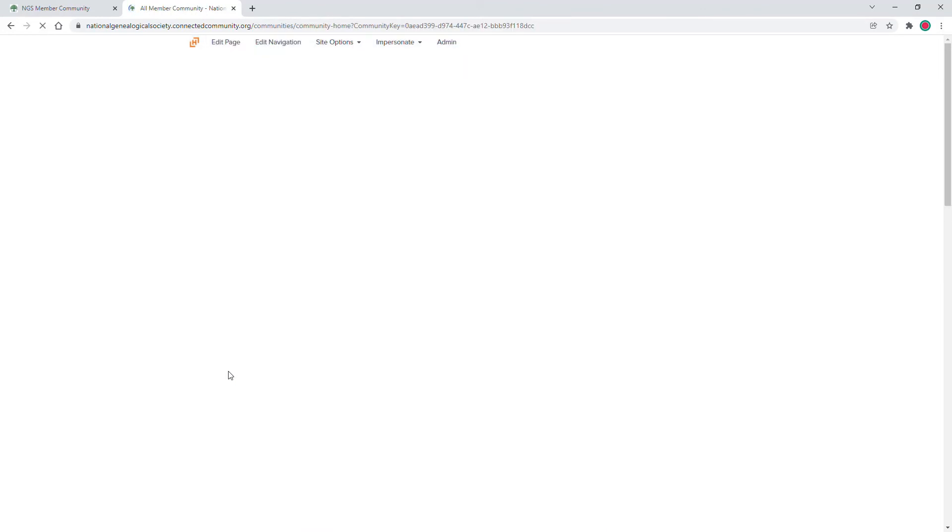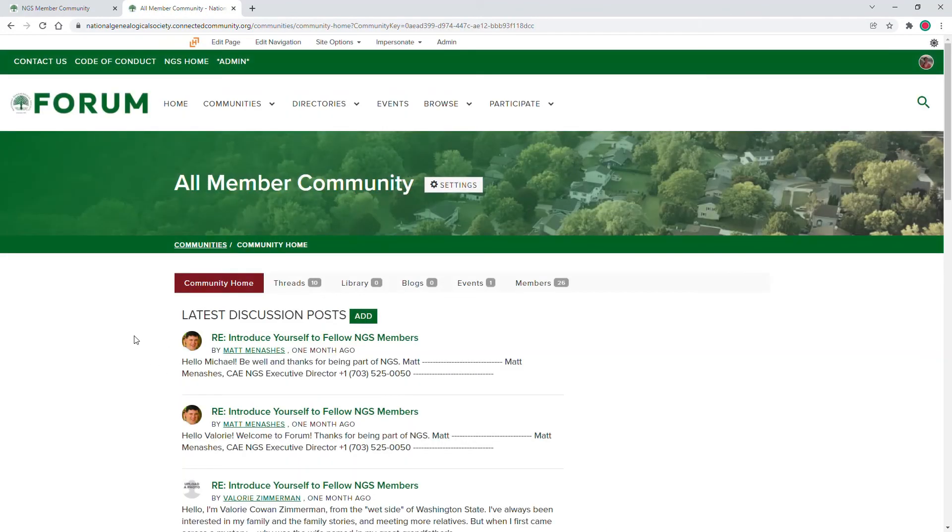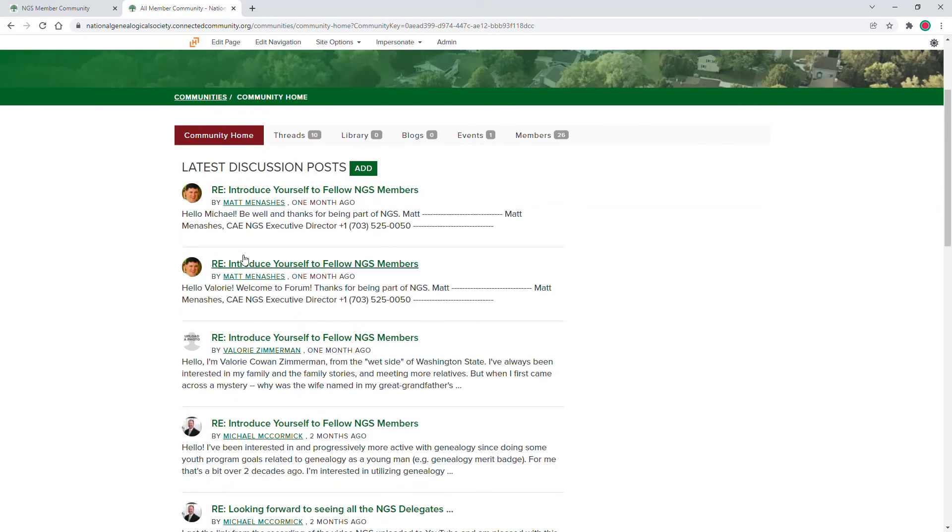Let's navigate to the All Members community and find a post that we would like to reply to. Introduce yourself to fellow NGS members.